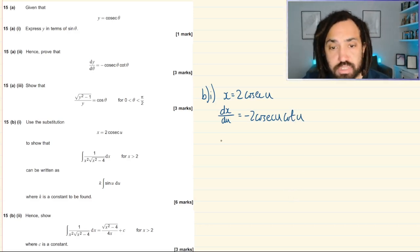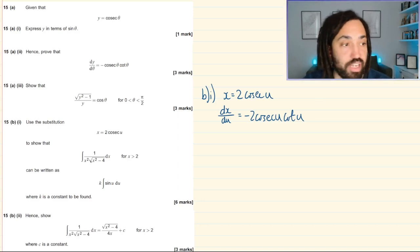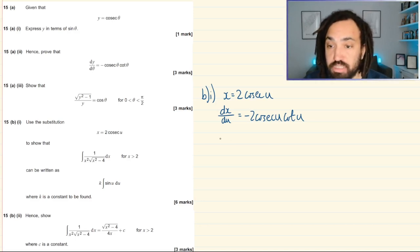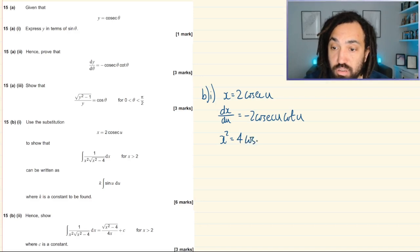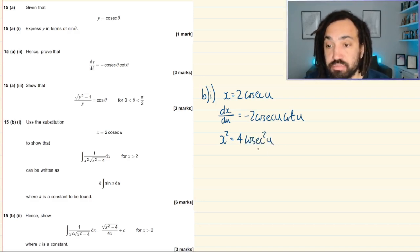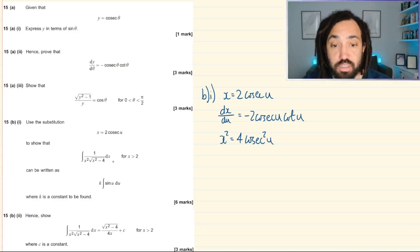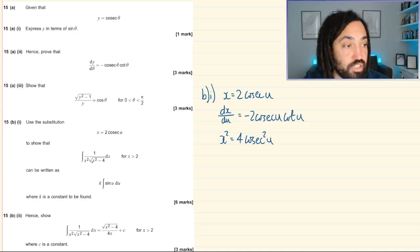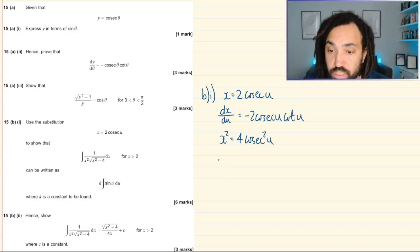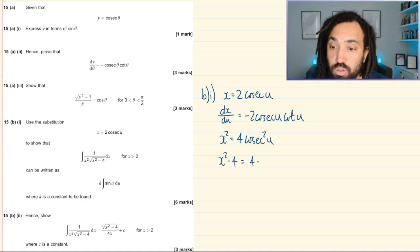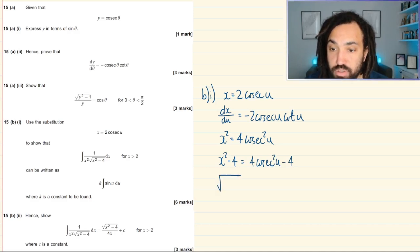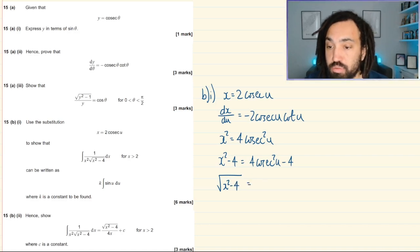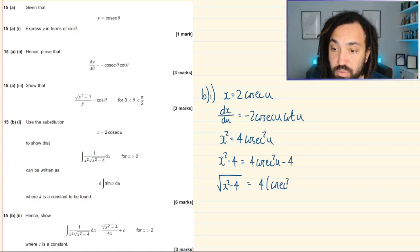Looking at the integral, it's helpful to have x² and √(x²−4) in terms of u. Squaring the substitution gives x² = 4cosec²(u). For x²−4, that's 4cosec²(u)−4 = 4(cosec²(u)−1). Taking out the factor of 4 and square rooting will give us 2√(cosec²(u)−1).